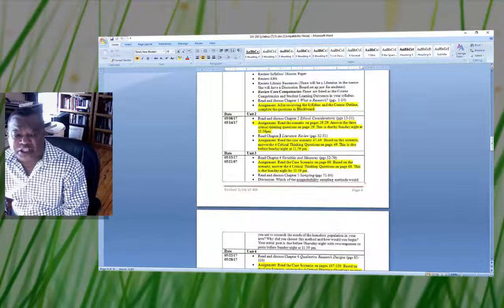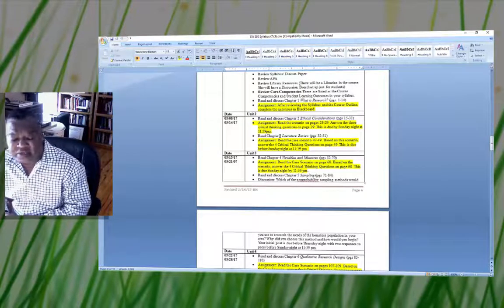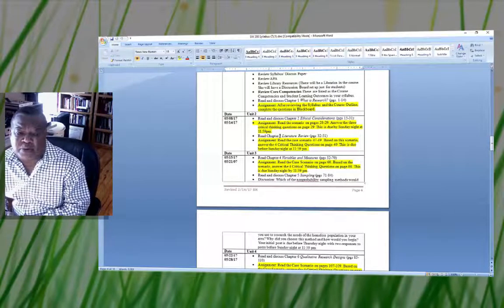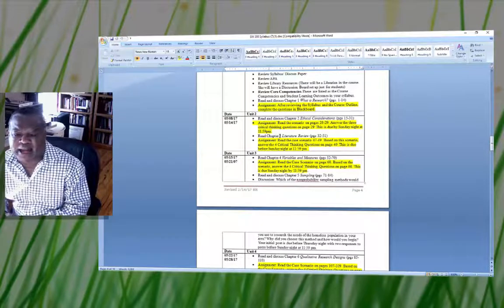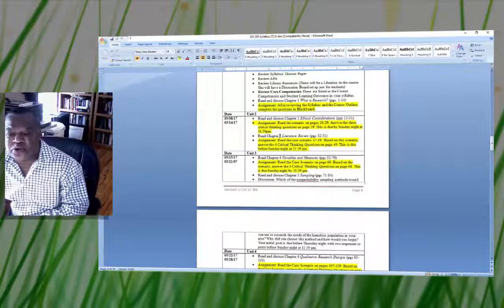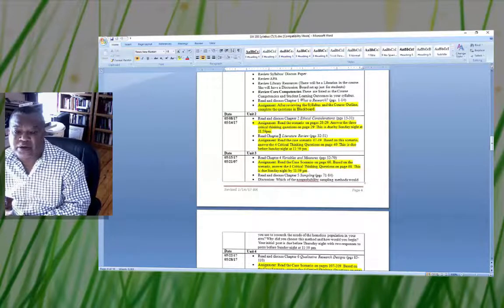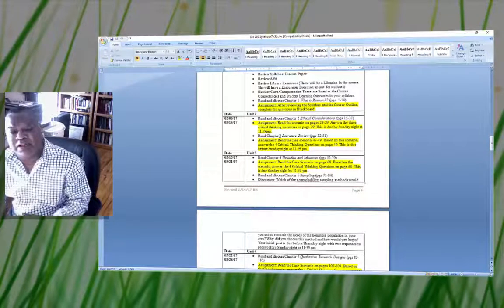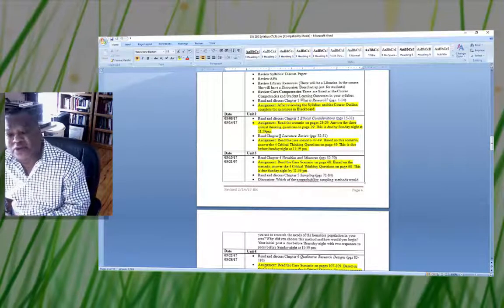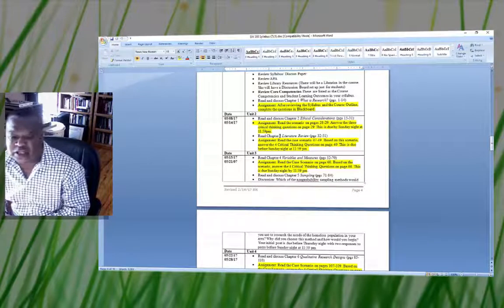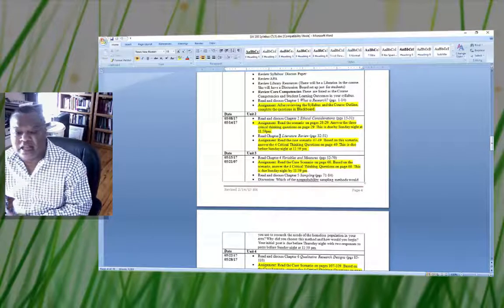In the second week, we move on to Unit 2. Be mindful that you have assignments in Unit 2 as well. When you click on Unit 2, it will lay out all the assignments. This assignment requires you to read the scenario on pages 28 and 29 and answer three critical thinking questions on page 29, due Sunday night at 11:59 PM.